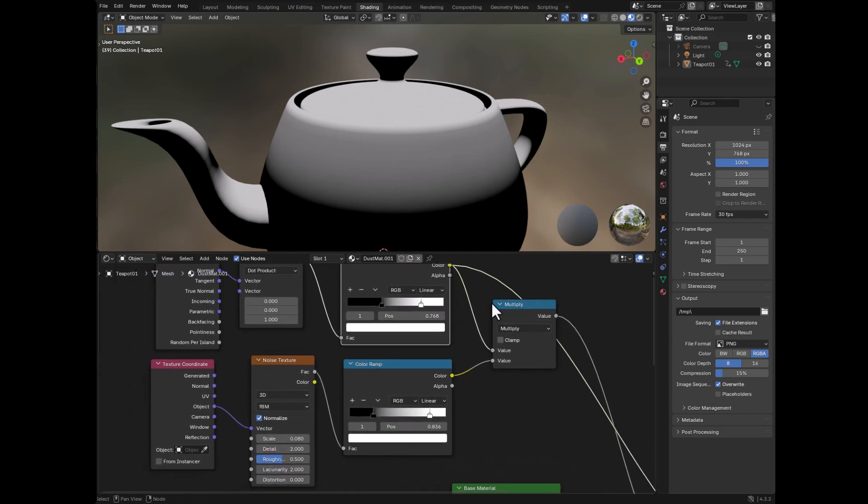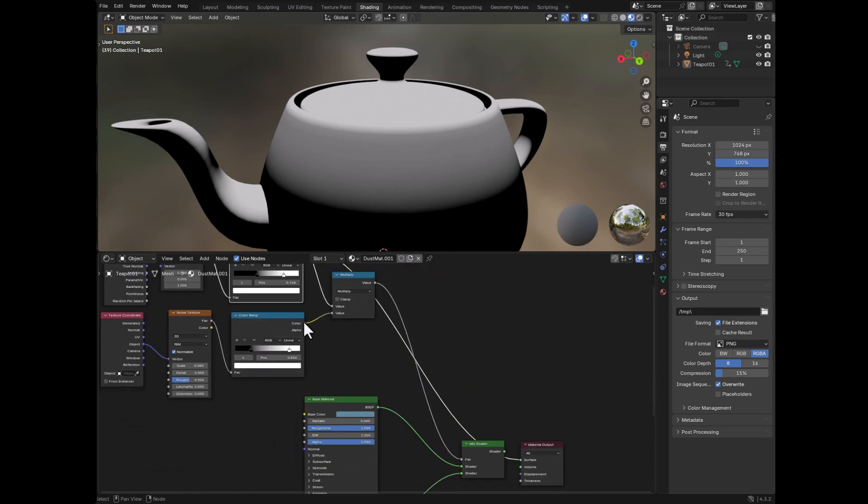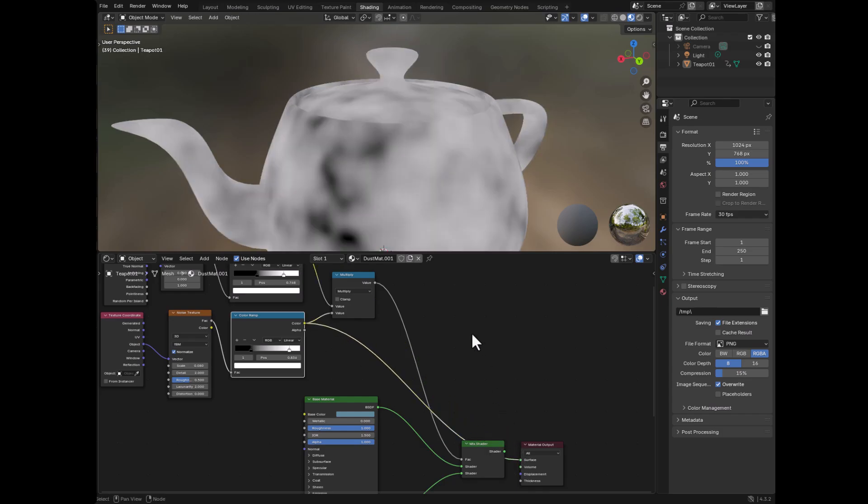So before we get to the multiply, let's go over to the second one. And I will attach this one so we can see only the result of it.